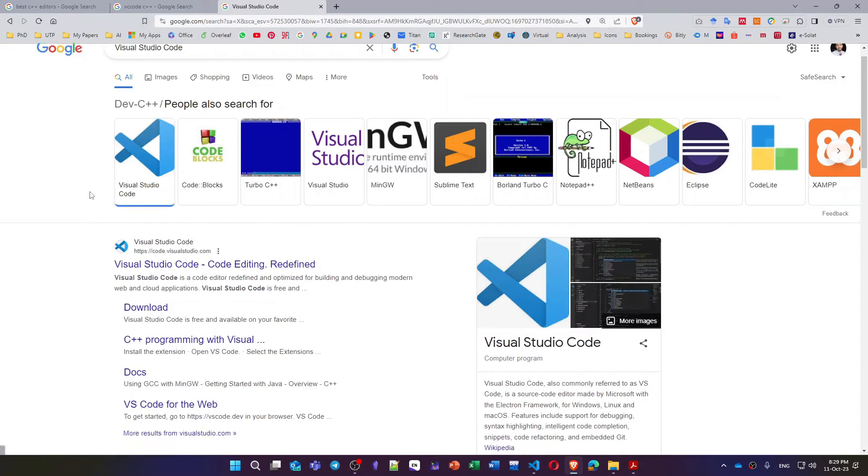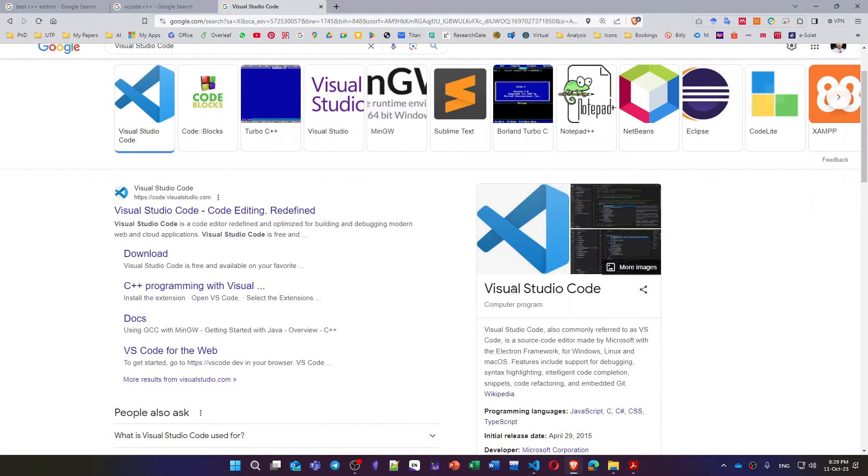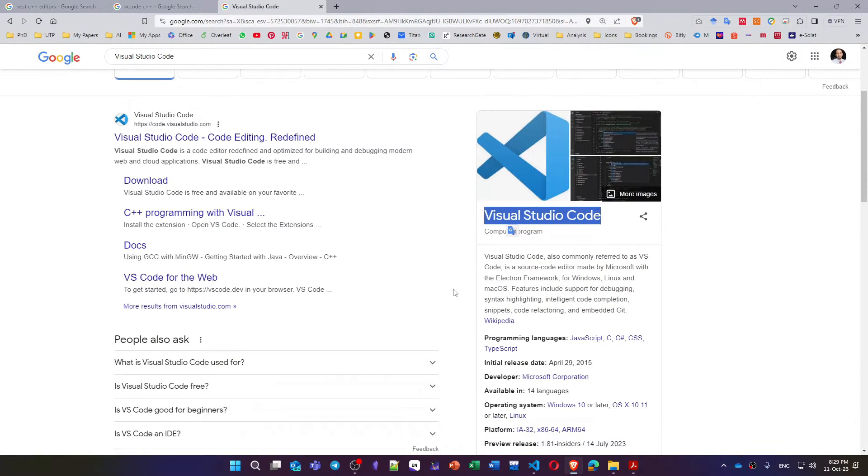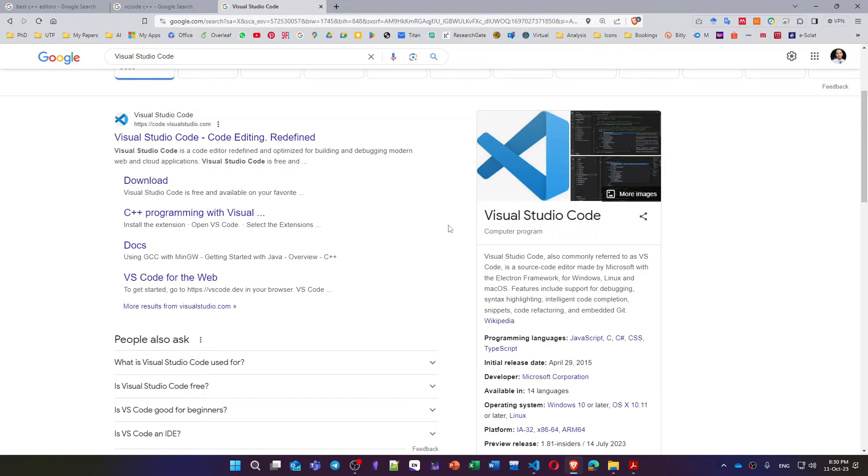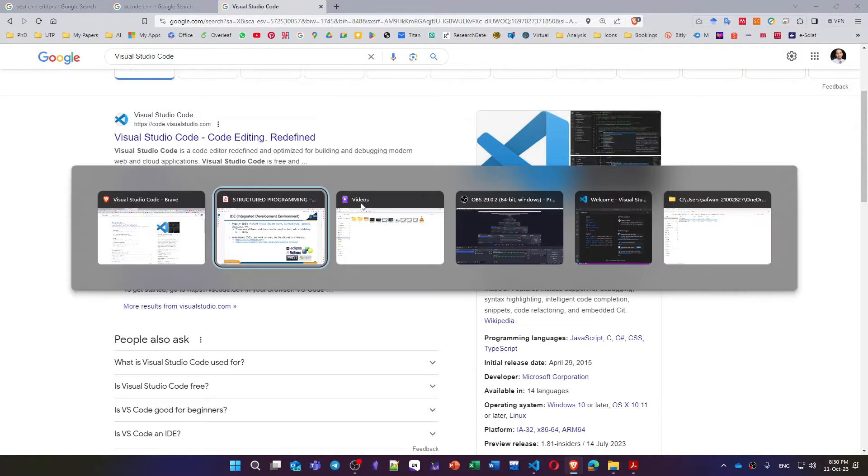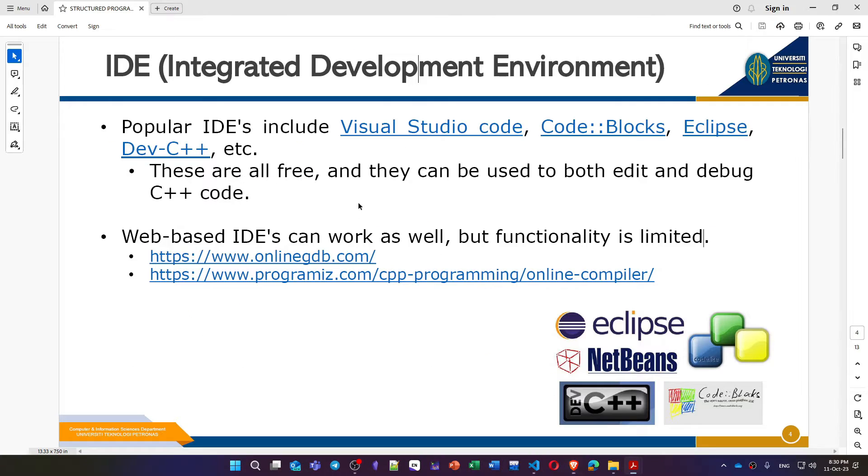You will use it for the rest of your course. You can use it for C++, for Java, for HTML, any language that you will take during your degree journey. You can just install an extension for that language and then run it. Also you can use an online editor to write your C++ program.